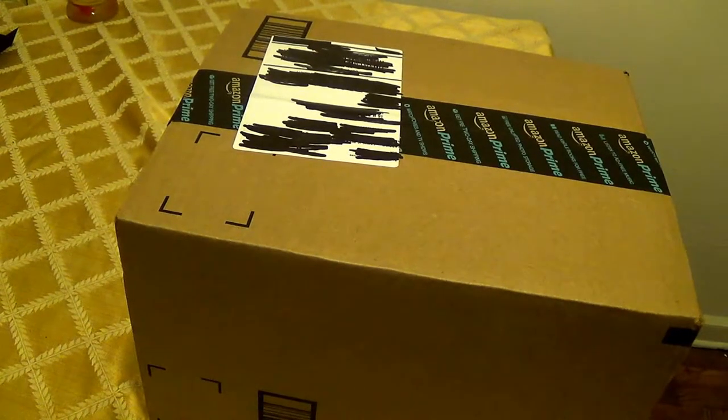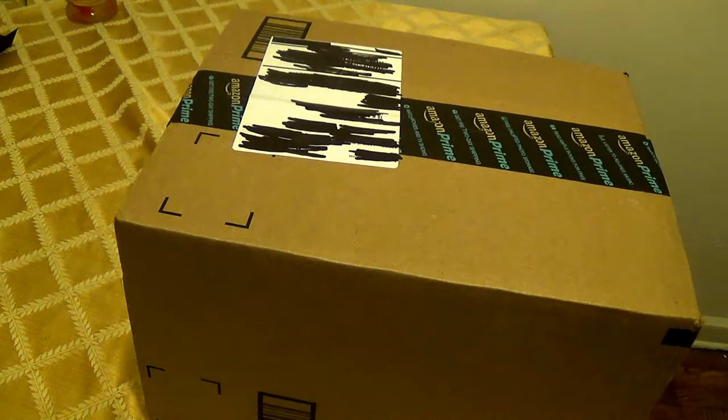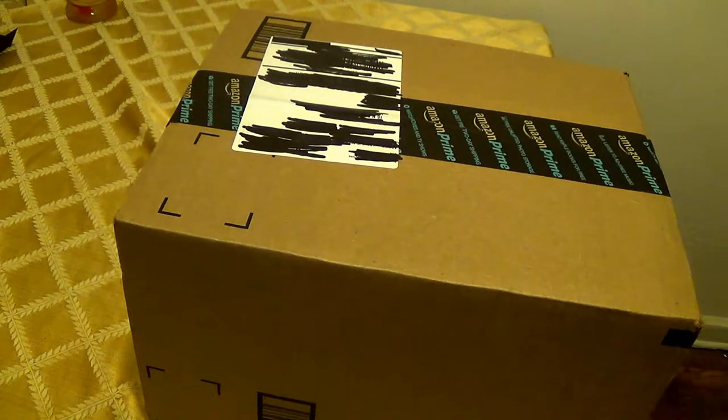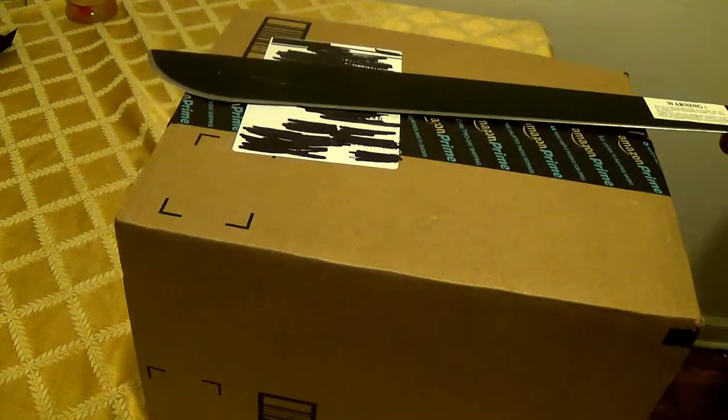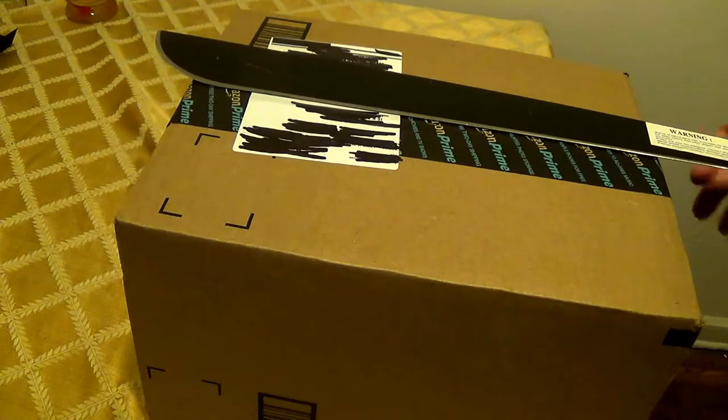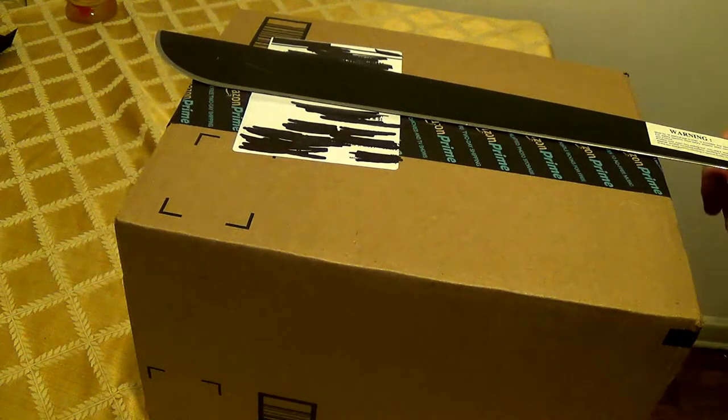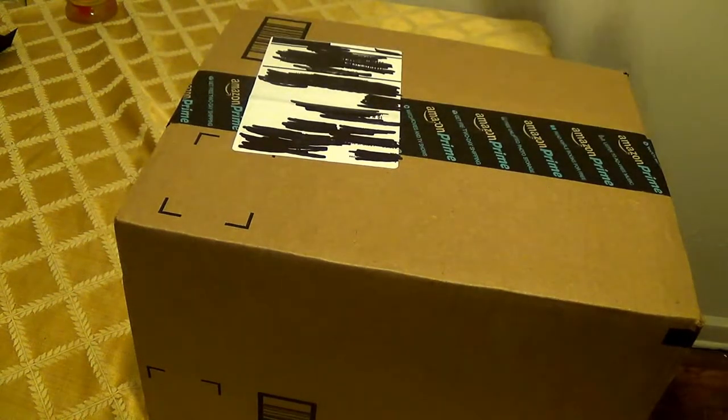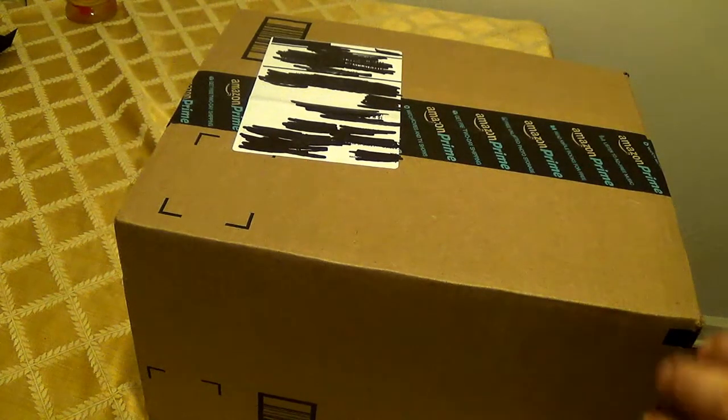All right, so we got a big box here, and again, we will be opening with the machete, the cheap machete.